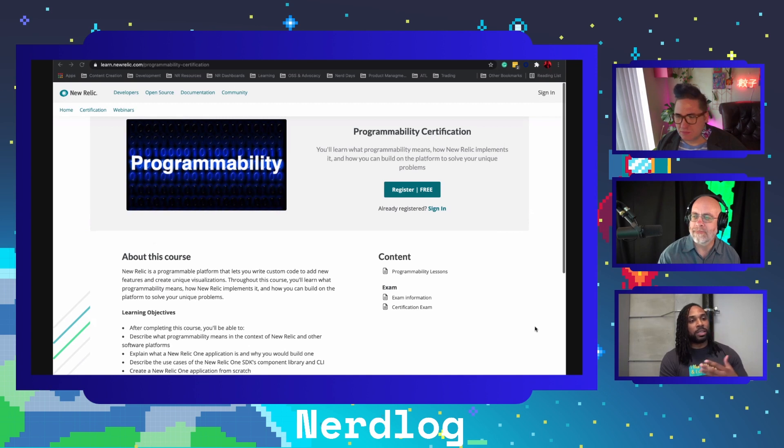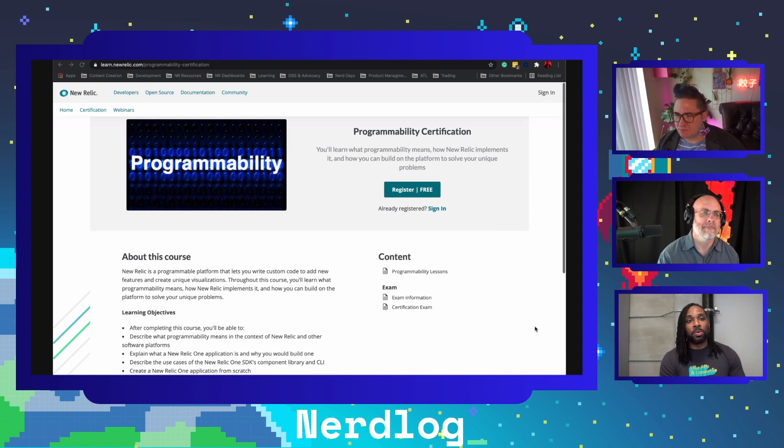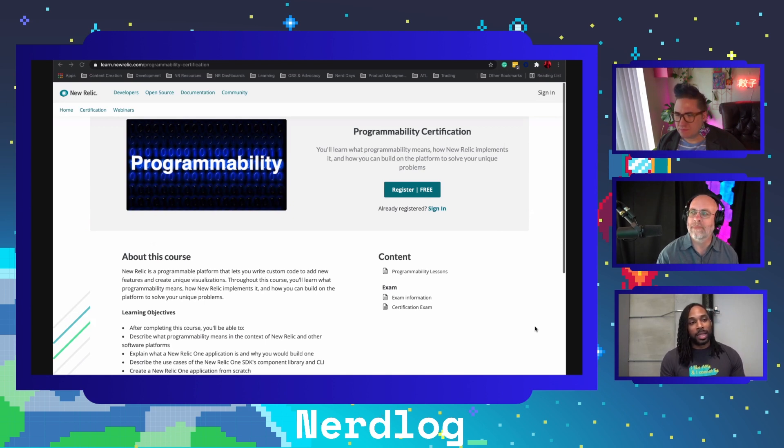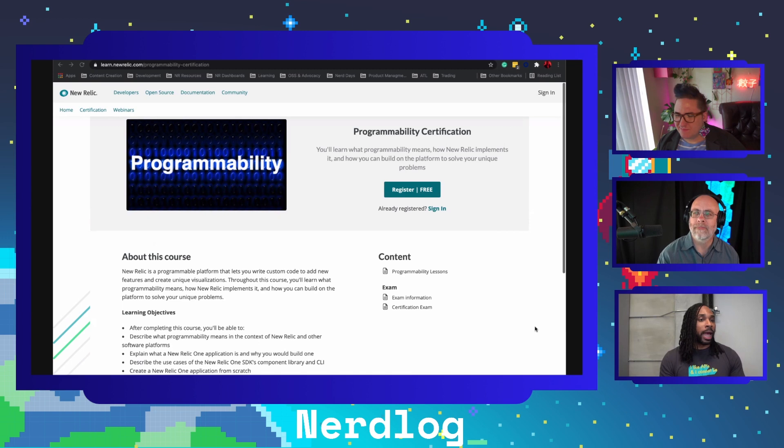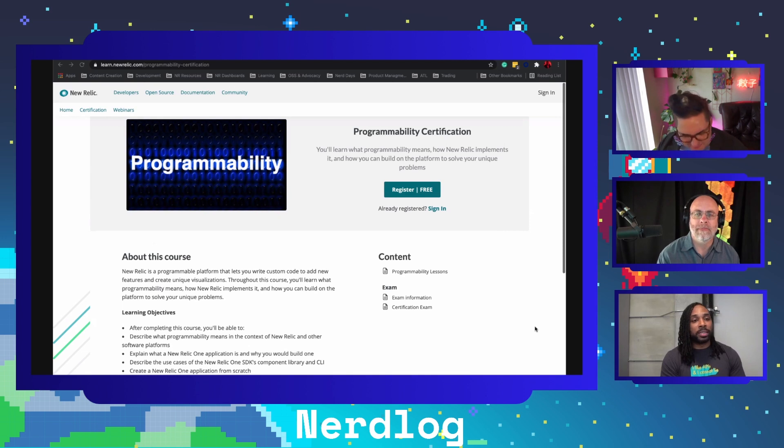It walks you through building a full application and deploying that into your account. Then in the second segment it explains everything about custom visualizations, teaches you how to build a visualization, how to customize it, how to add it to your dashboard. By the end of this course you'll basically be a pro at just taking advantage of everything that's provided to you with programmability at New Relic.